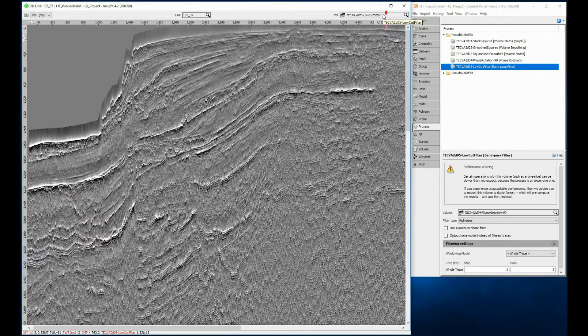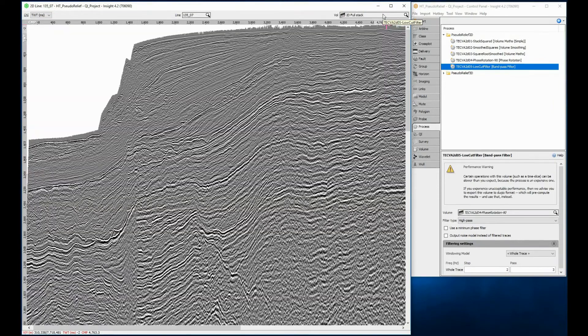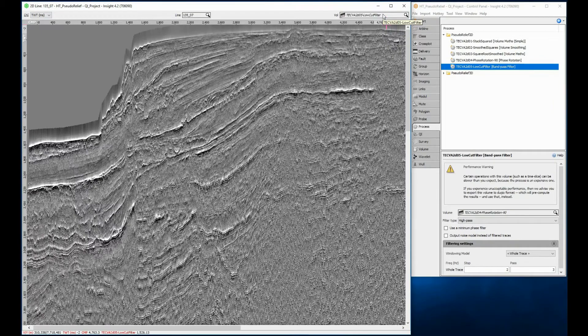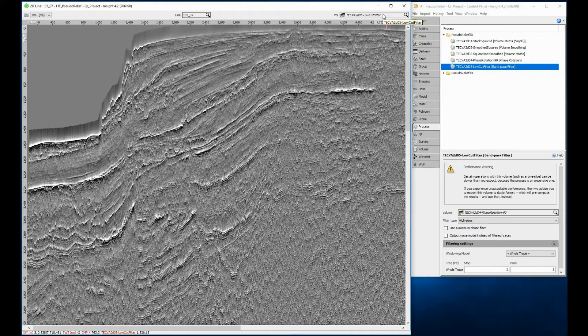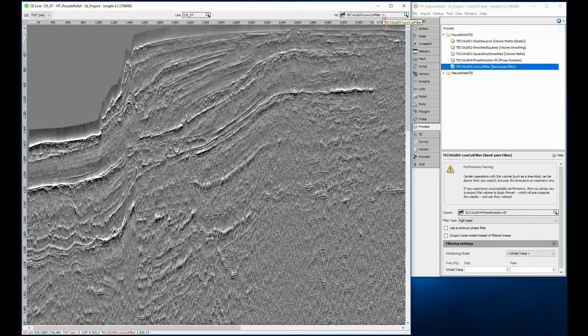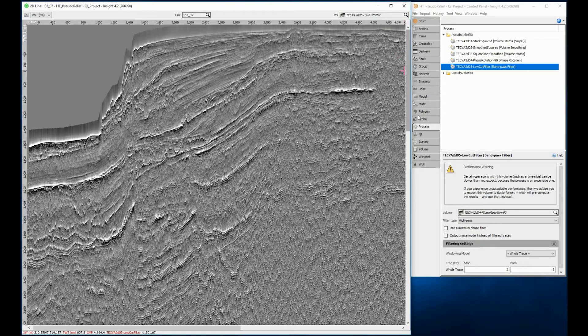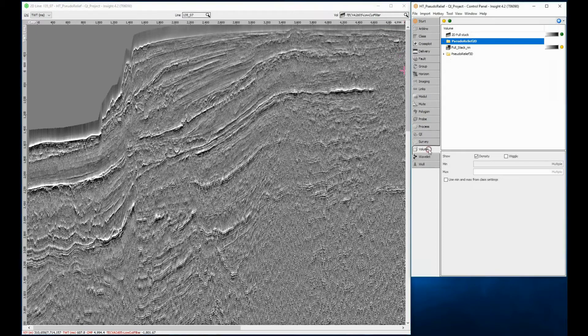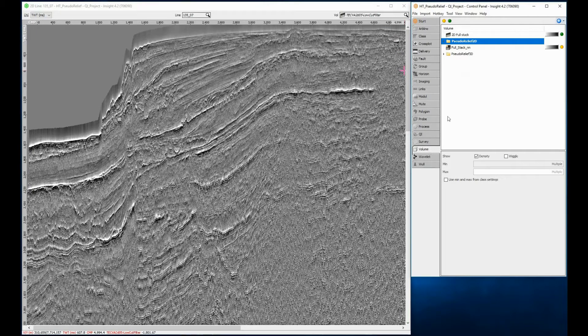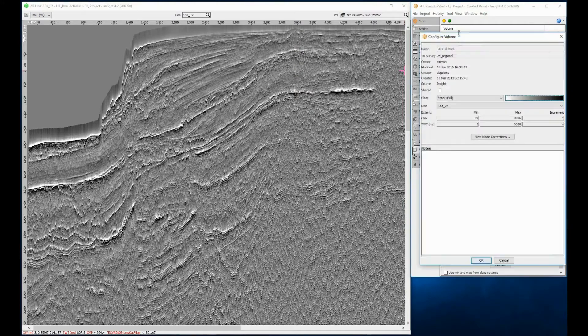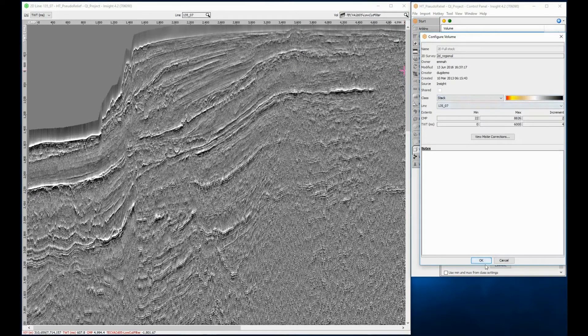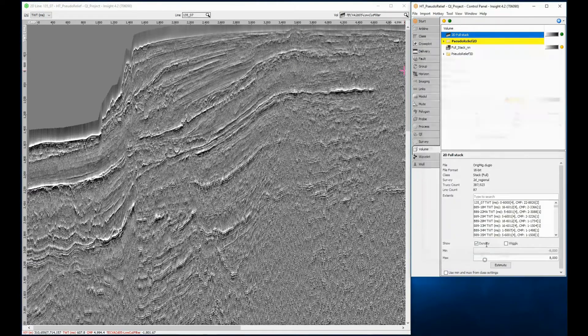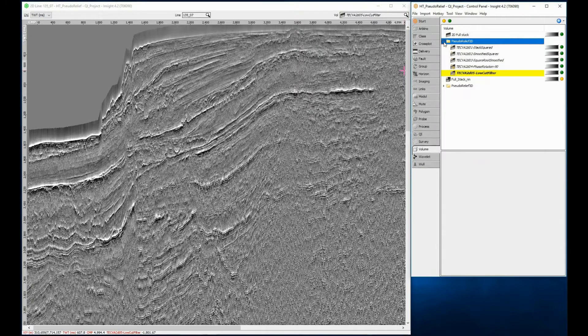Use the volume selector to compare the original volume and the final pseudo-relief attribute. By changing the class settings to contrasting colors with transparency, you can group together the original full-stack traces with transparent overlay of pseudo-relief for an even more detailed structural interpretation.